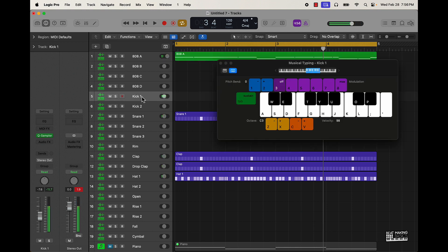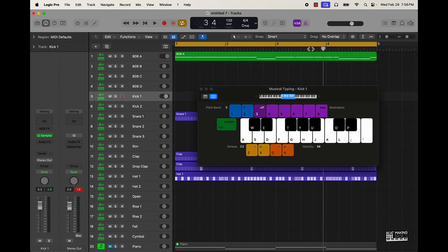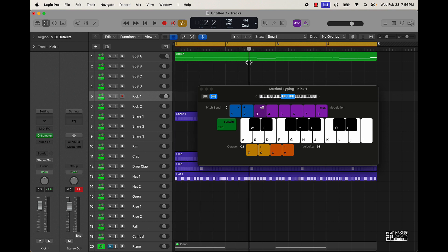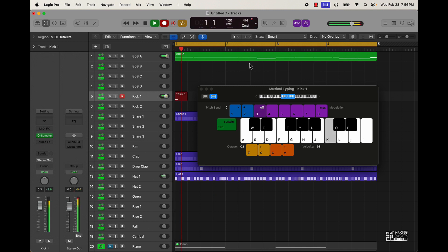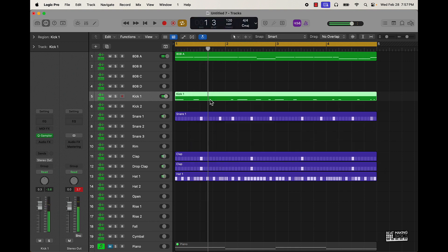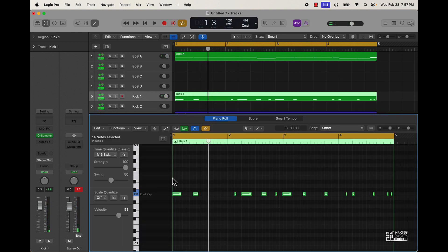For the kick I keep it simple and very basic. What you can do is look at where the playhead is playing to see where you can match up with the 808. Come in here, highlight it, Command A — and then there we go.